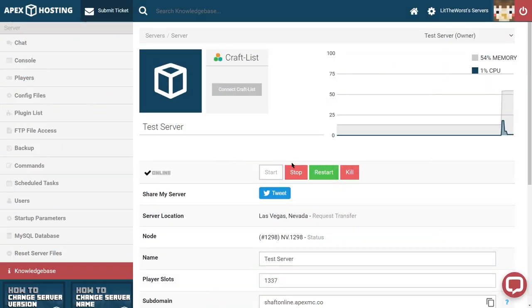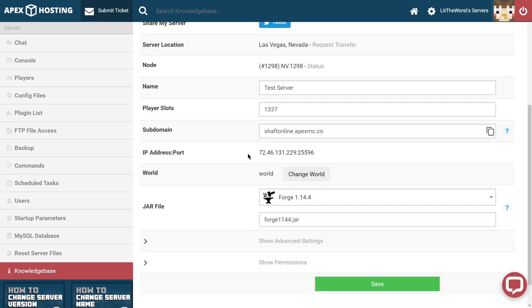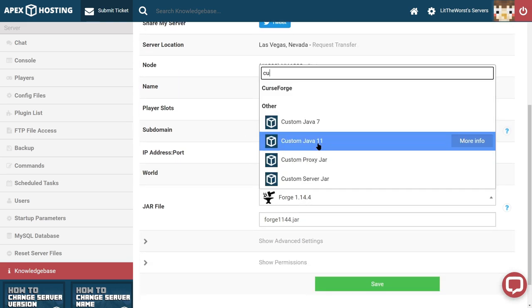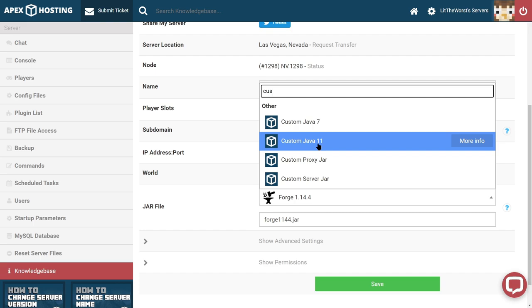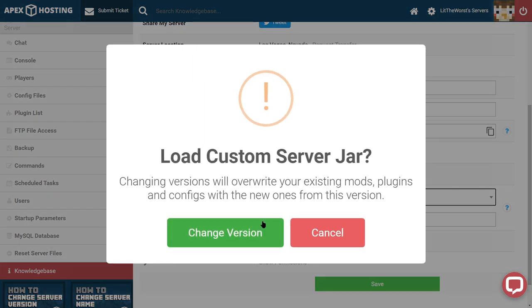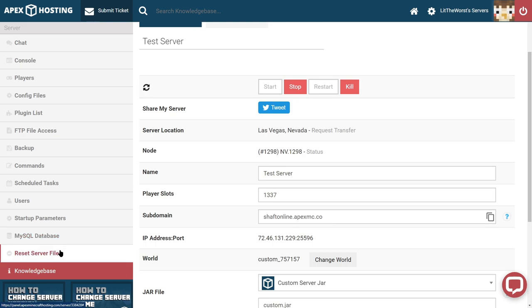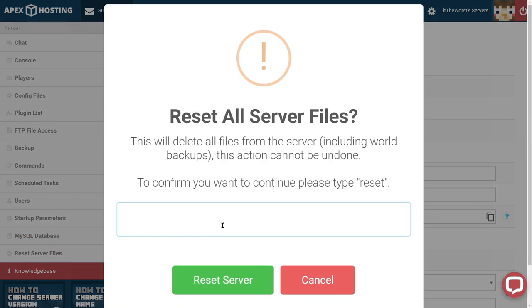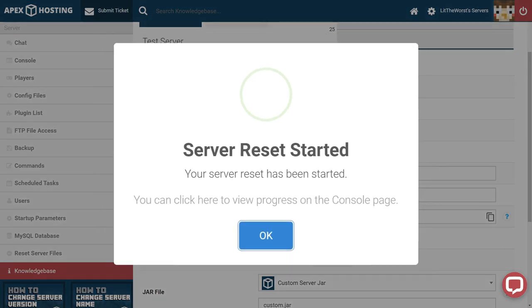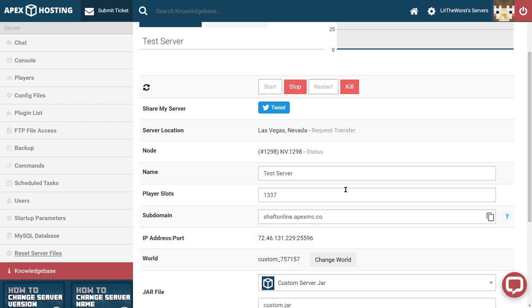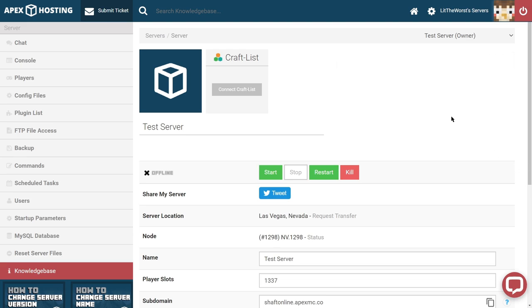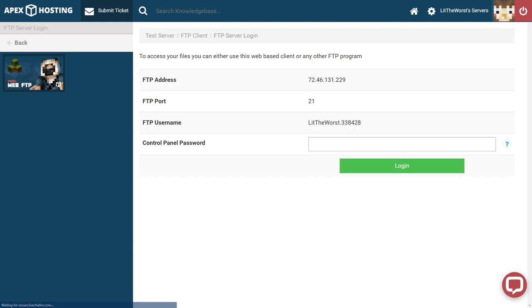And then for uploading the pack, you're going to need to head to the Apex panel and then stop your server. And once your server is stopped, go ahead and locate the jar selection part of the page and select custom server jar. Once you've changed your server version, go ahead and locate reset server files to the left of the panel. And then go ahead and click that and then follow the steps to reset your server. Keep in mind that this will delete all files you have, although that shouldn't matter since we are uploading a new modpack. And then once your server is reset, you're going to want to go to the left into the FTP panel.